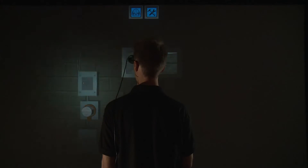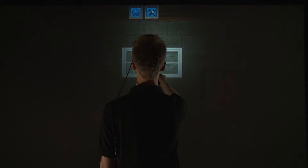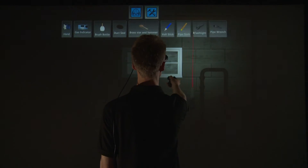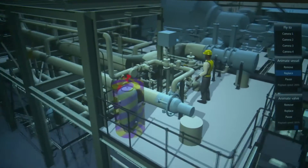VisionRender allows our clients to import their own data, no matter how large, into a virtual environment to create scenes like training scenarios, maintenance run-throughs, or design reviews.